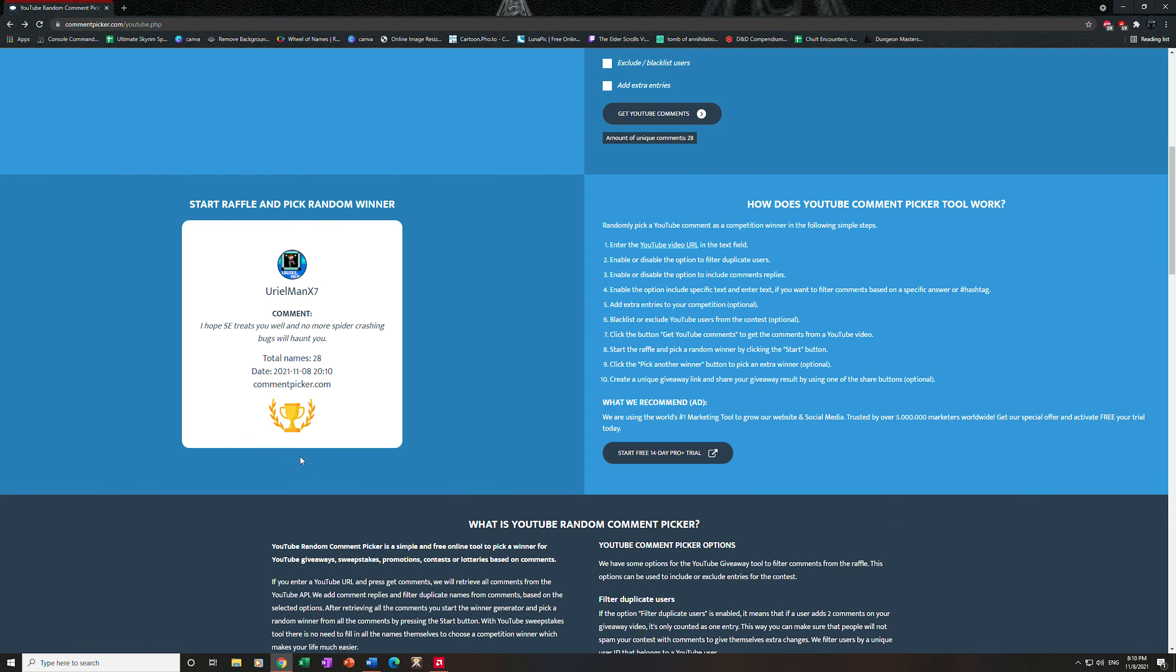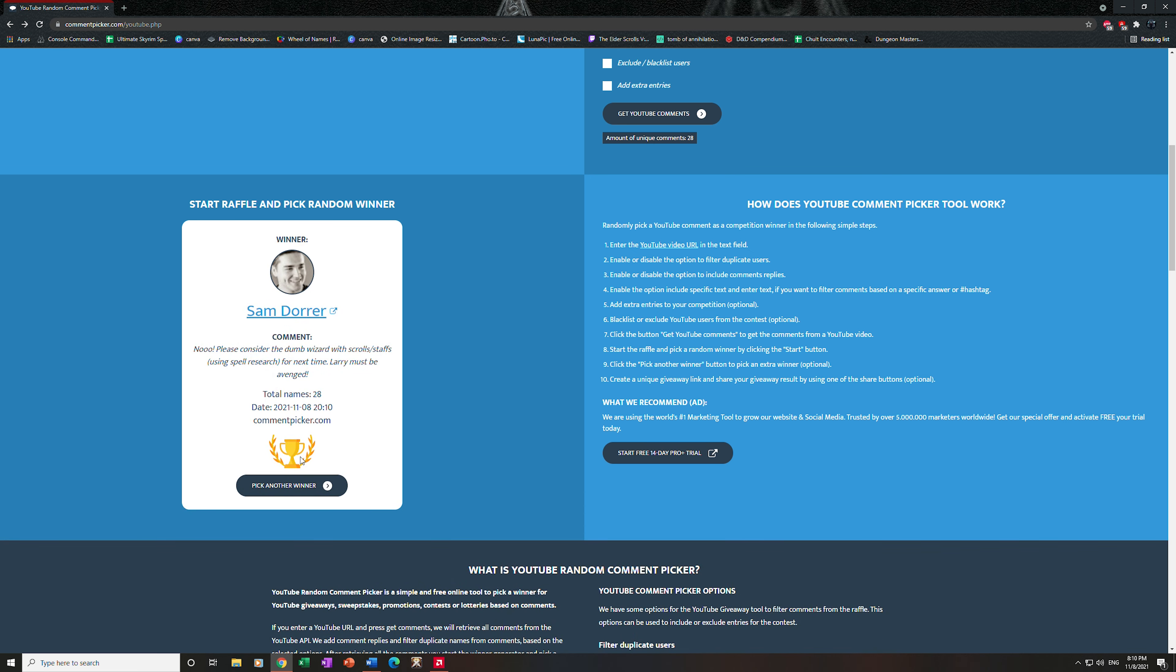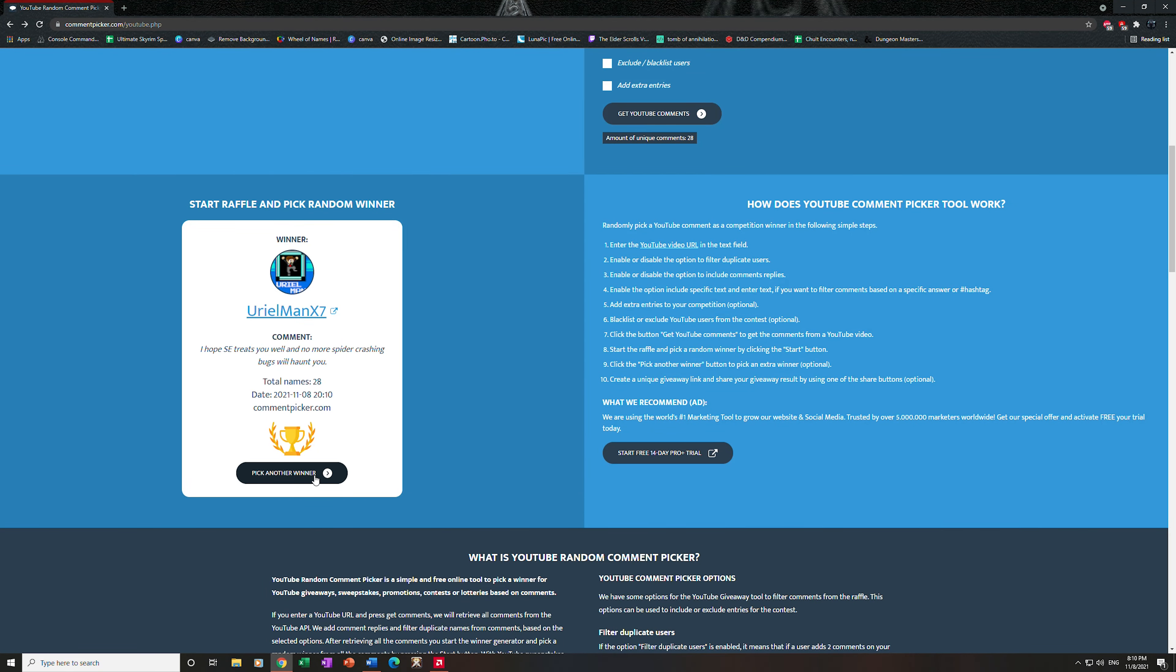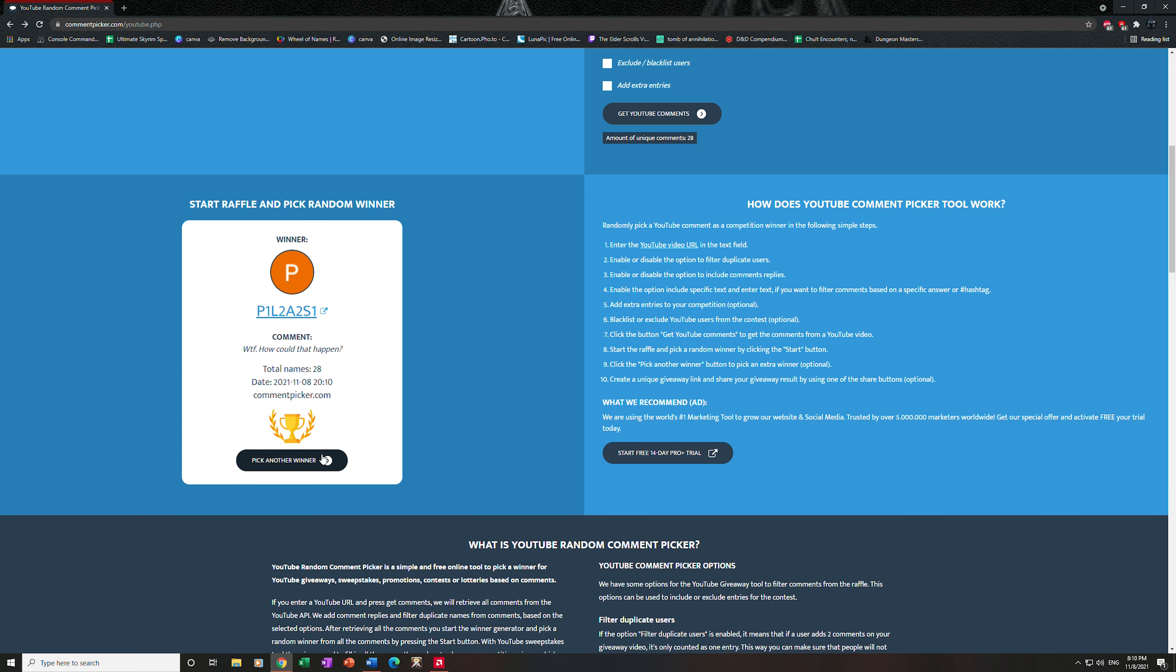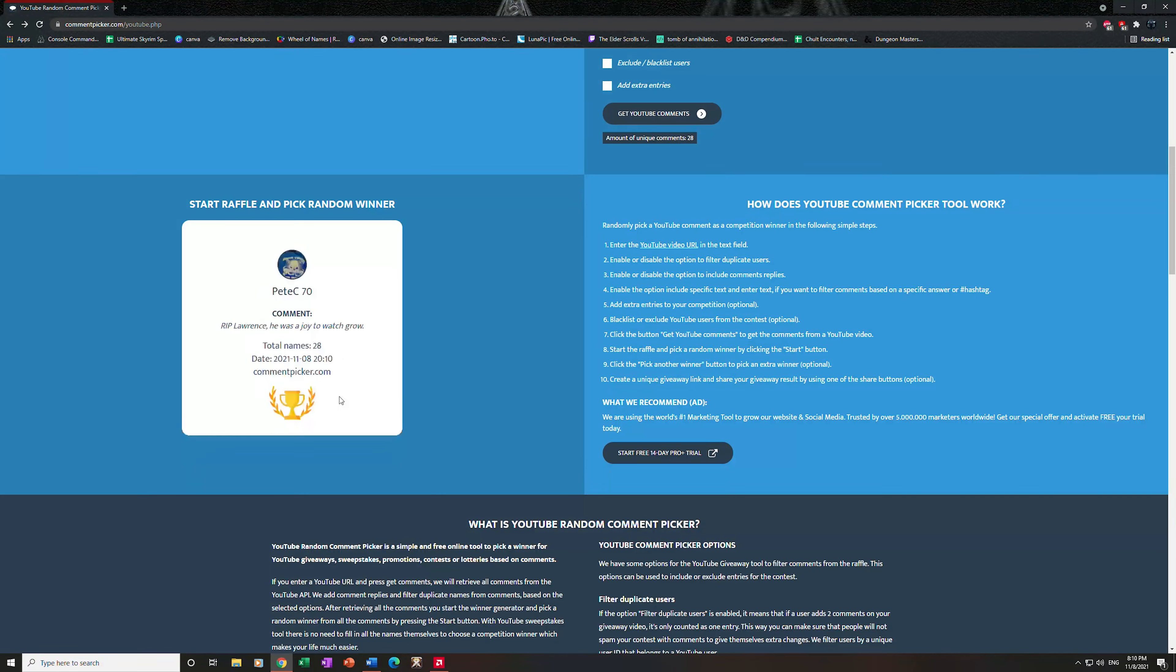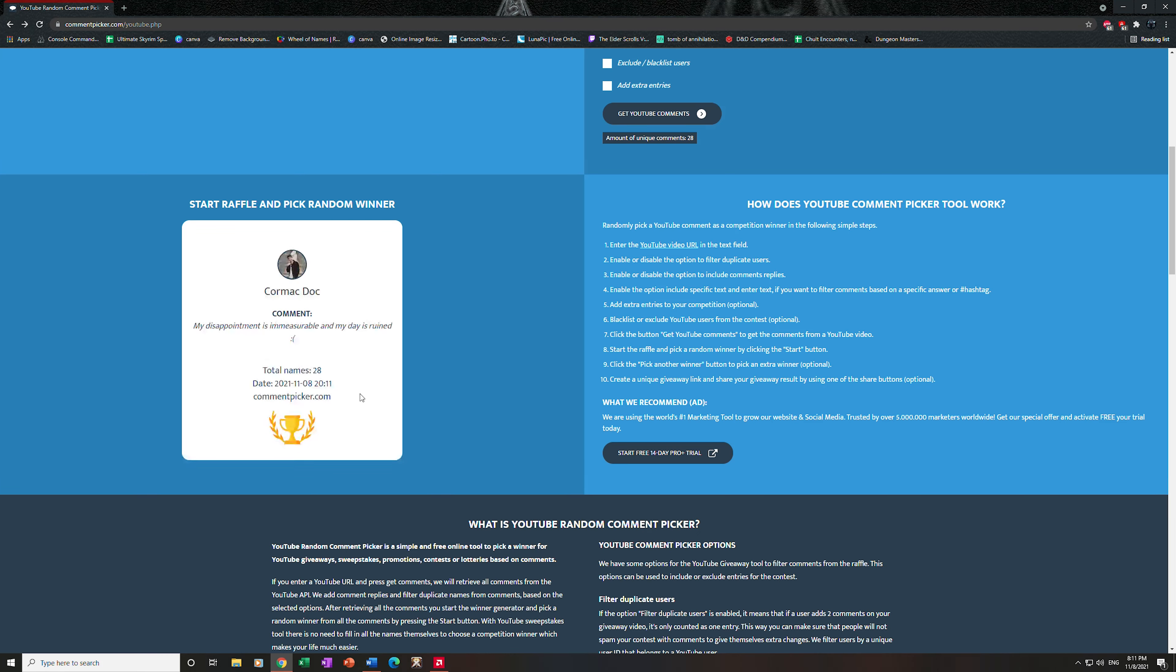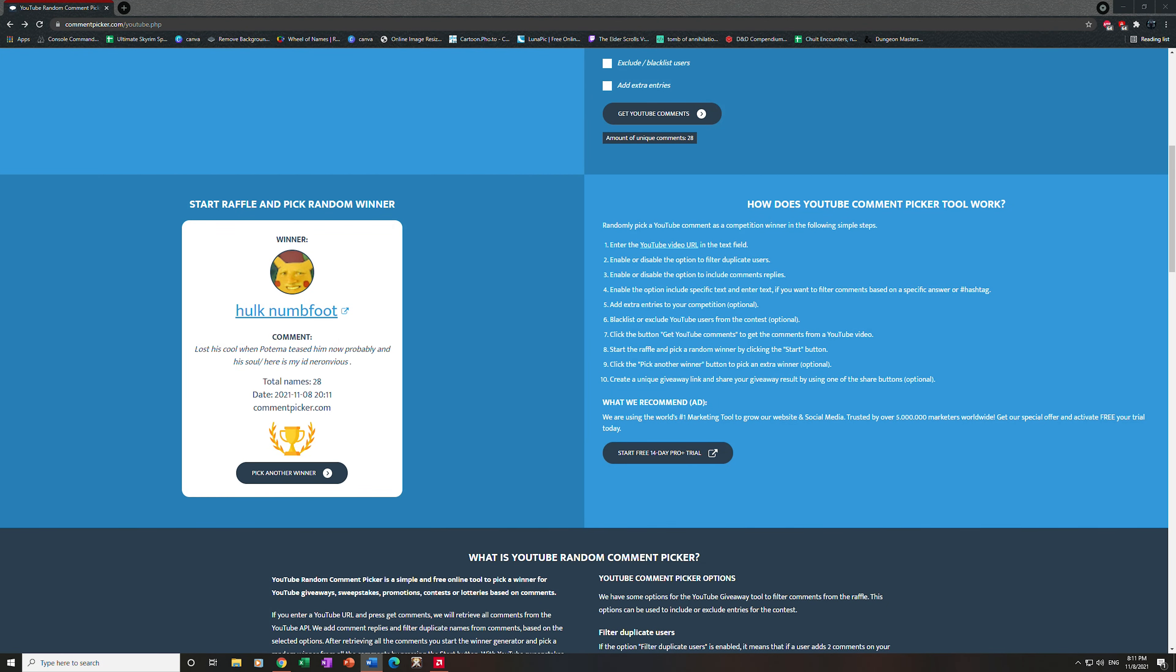Shannon again... Sam again, Sam again... Uriel again... Pila, nope, didn't leave a Steam ID. Man, okay, well this is not looking too promising. Oh my ID—oh, Hulk Numfoot! You did leave your ID, perfect. All right, so Hulk Numfoot is our last winner.